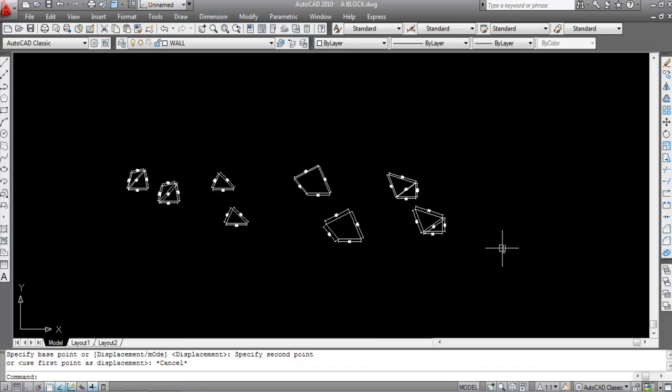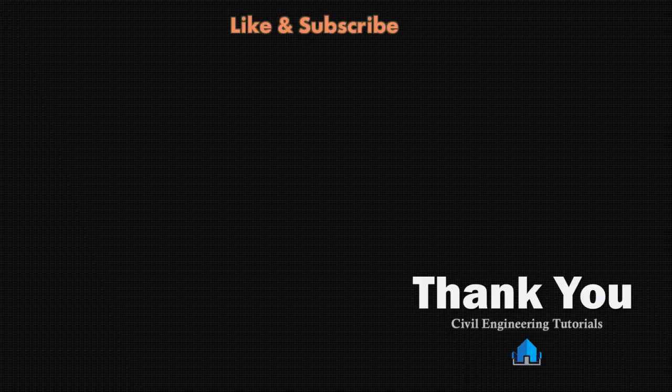I hope you liked this video. If you did, please don't forget to like and subscribe to the channel. Thank you for watching.